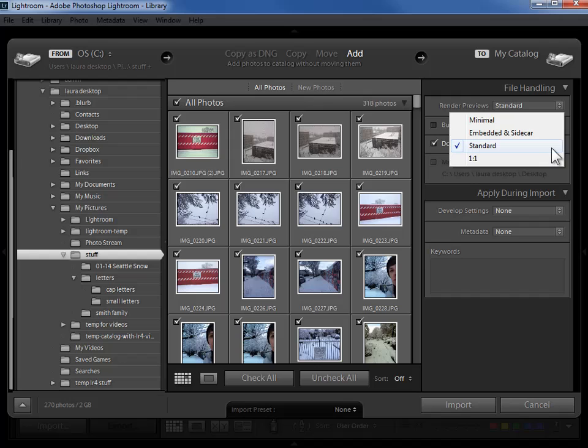I'm going to go ahead and compromise and say standard. Embedded in Sidecar would just start out with the jpeg that your camera creates. When you look at your photo on the back of your camera LCD screen you can see it because your camera has created a little jpeg. I wouldn't recommend that option. So I'm going to go with standard and compromise here.